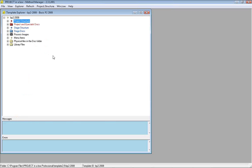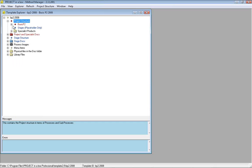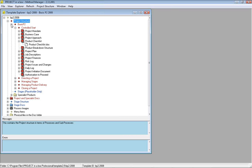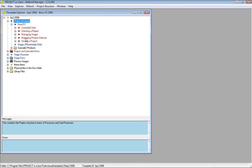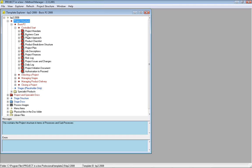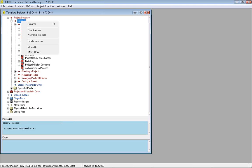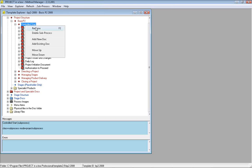Within the Method Manager tree is an extended tree structure of the method template. We've progressed down here in stages, so we can see this is our BP2 method template, our intermediate sized project. We've got a standard set of processes: controlling a start, directing a project, etc. We can build this structure by right clicking on the various nodes and add a new process or subprocess, delete a process, or within a subprocess add documents.